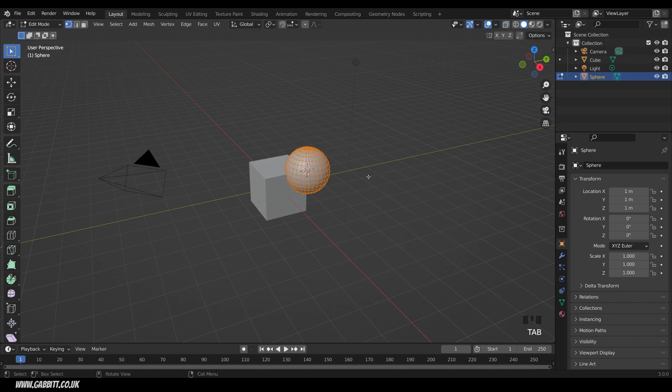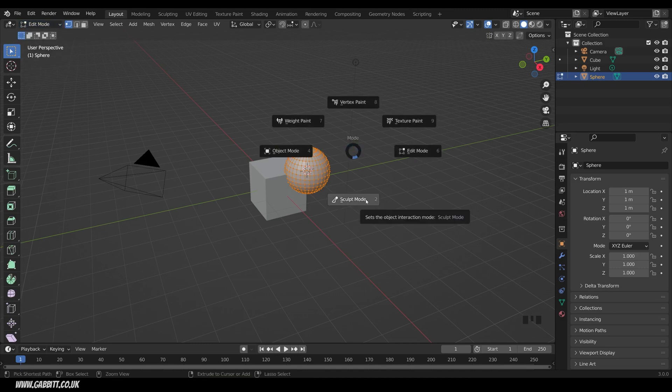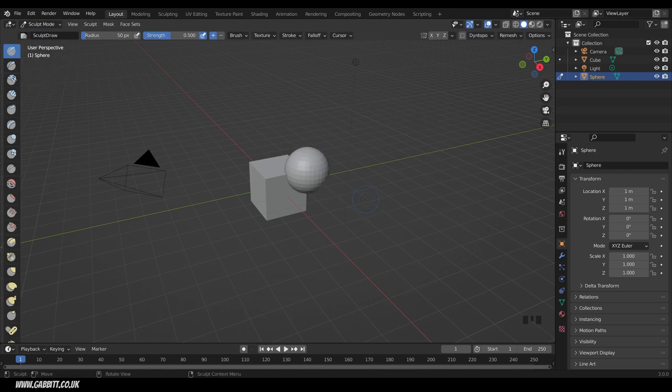Now I'm sure you know that tab will take you into edit mode, so the different modes are up here, but you can also hold down Control Tab and move your mouse to move into something like sculpt mode.